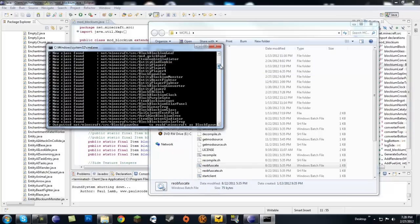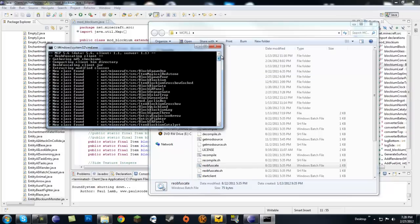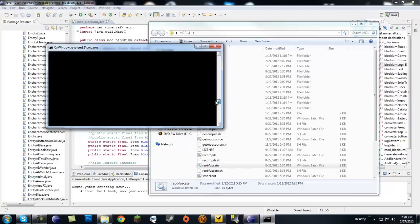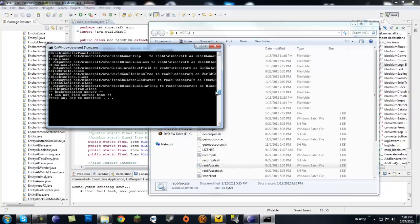As you can see I have a bunch of them here, and a lot of them are from different mods. So I don't only have the Blockium here, I have a bunch of different mods in here.